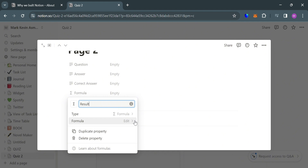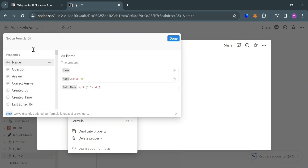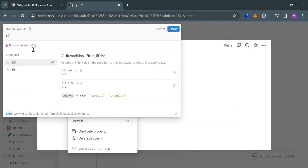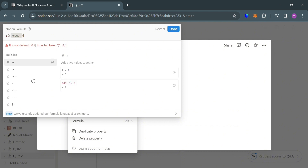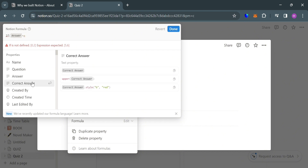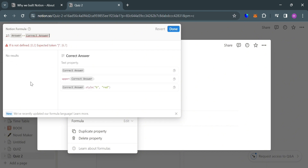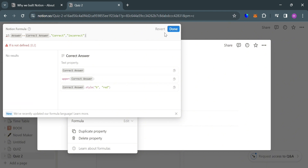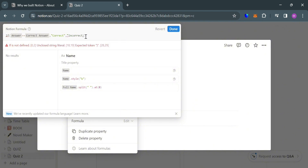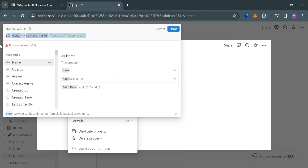Then proceed to edit the formula by clicking the option below. On this pop-up window, we're going to enter an IF statement formula. So: if, open parenthesis, click Answer, enter double equal sign, and also select Correct Answer. Basically, if the answer is the same as the correct answer, it will show Correct; otherwise, it will show Incorrect as the result. Make sure you enter all of the formula completely and correctly, since it will show an error or not work if you do not input it correctly.